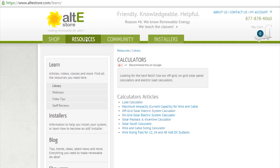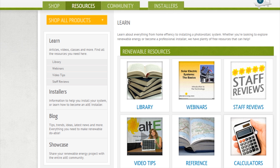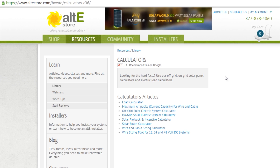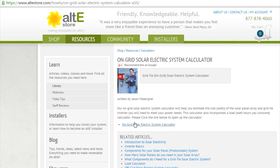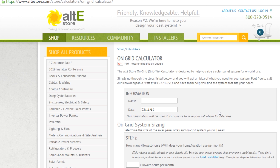Otherwise, you can go to our Resources tab and click on the calculator picture there, and again that'll get you to the calculator page. So we're going to go to the on-grid solar electric system calculator, click on that link again — on-grid solar electric calculator — and that'll bring us to the GridTide Calculator.